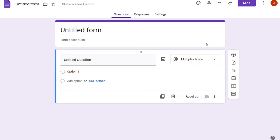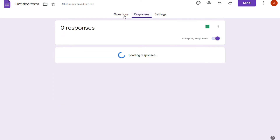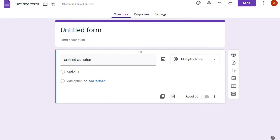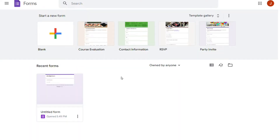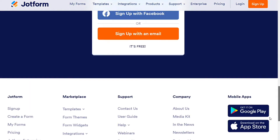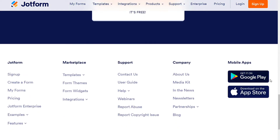For the apps, Google Forms does not have any apps — no Android or iOS version. You can only access Google Forms through its web interface. JustForm, on the other hand, is available on Android and iOS platforms to create any forms.